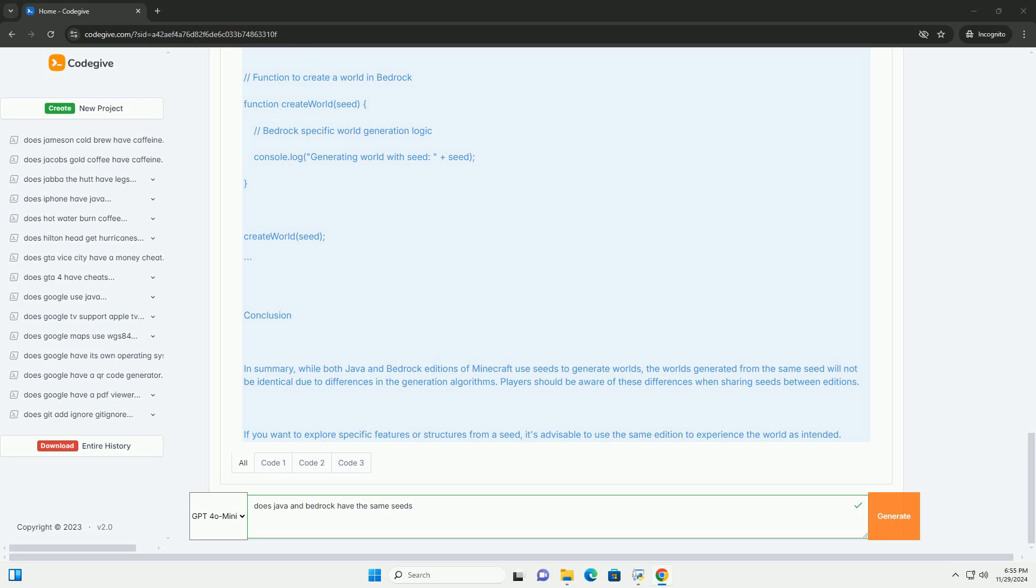Key Differences Between Java and Bedrock Seeds. One: Seed Format. In Java Edition, seeds can be negative or positive integers and are usually represented as a long value. In Bedrock Edition, seeds are also long values but can be negative. However, Bedrock uses a different algorithm for world generation.